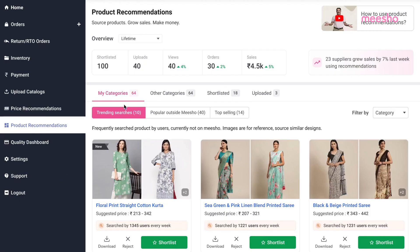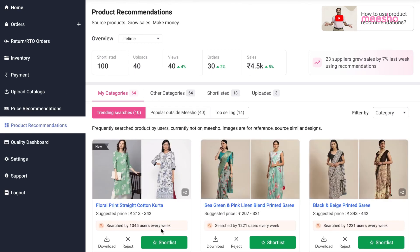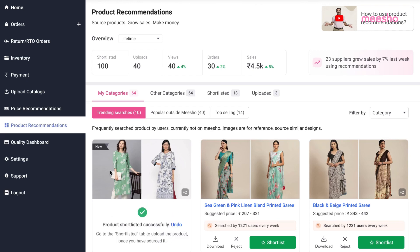To understand which products to sell, you can use our Product Recommendation tool in the Product Recommendations section. Misho will regularly share market insights, informing you which products are currently trending among Misho buyers. We'll show you the exact product, their prices, number of units sold, and the time since it has been trending. You can use these recommendations and upload products if you wish to sell them.